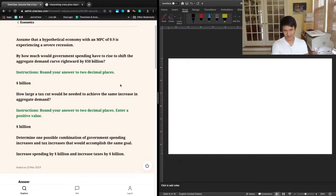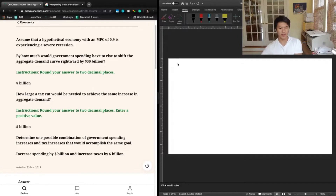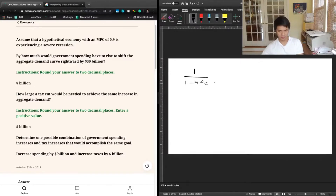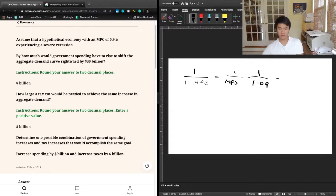What we're really being tested on here is the multiplier effect for government spending. The multiplier effect is given by the equation 1 divided by 1 minus MPC, or 1 divided by MPS. So we have 1 divided by 1 minus 0.9, and that gives us 10.